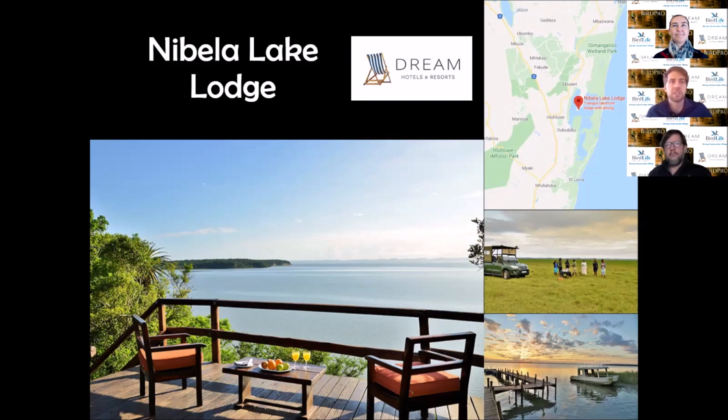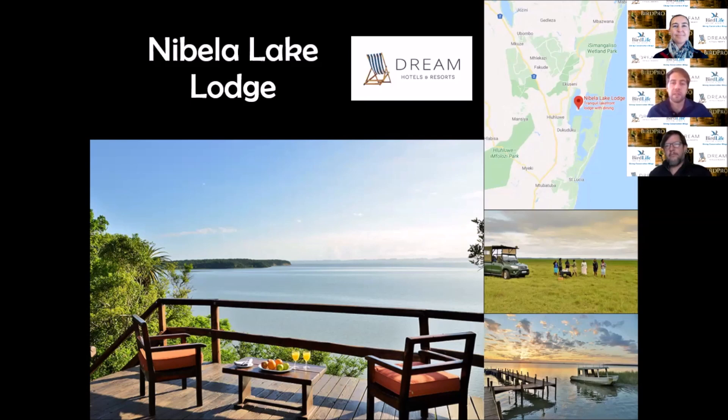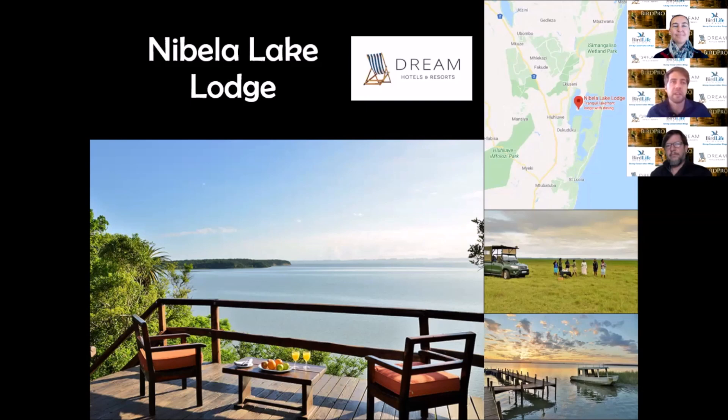It's on the little peninsula that juts out into Lake St. Lucia, fantastically situated. The area is dominated by the lake itself, but there's also coastal forest habitats, grasslands and floodplains. In summer, these floodplains become completely flooded with water and have amazing species. There's also patches of sand forest, a very scarce habitat type in South Africa.